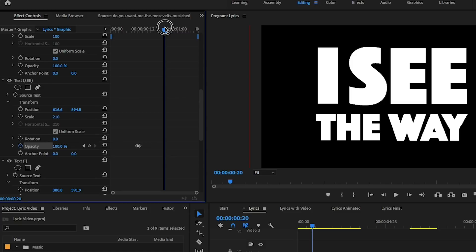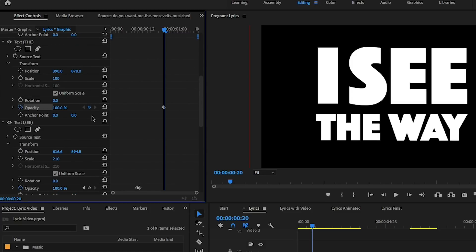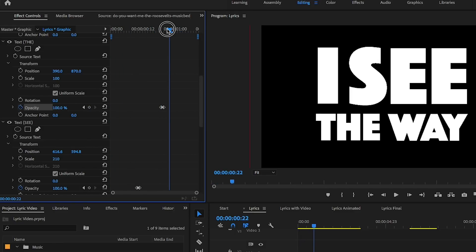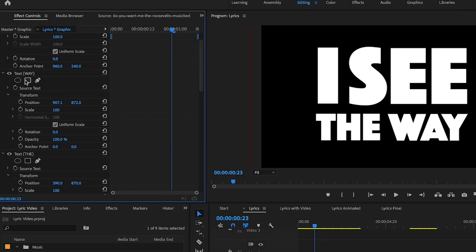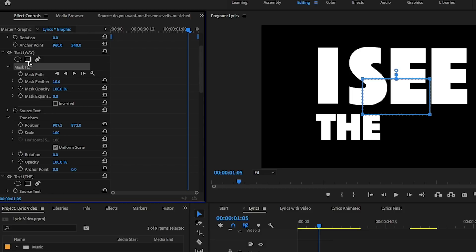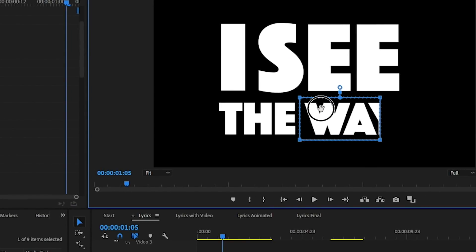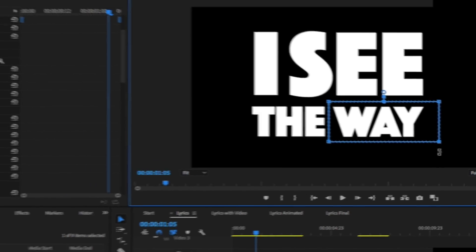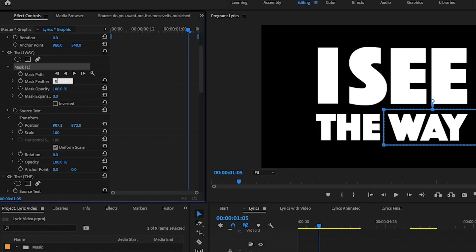'The' comes in pretty quick, so just move over and toggle animation, use the left arrow key to go back one frame and make it zero. 'Way' has a little more vibrato — it's a longer word — so we can animate it over time using the masking tool. Under 'way,' go to the very end of the clip and click on the four-point polygon mask. Move it to reveal the entire word, adjust the points so the line is straight, and set the feathering to zero for a precise hard cut.